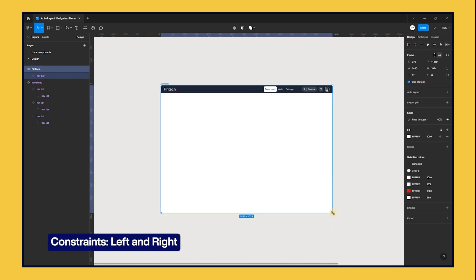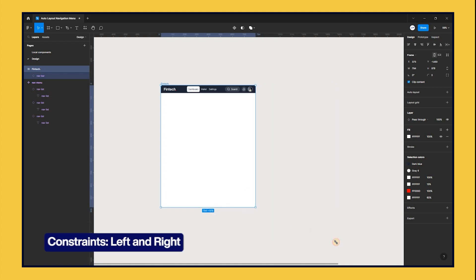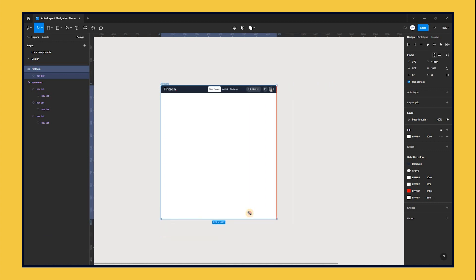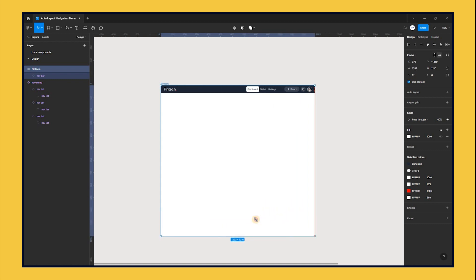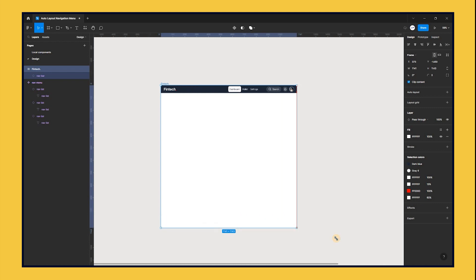Now, as we resize the parent frame, the navigation bar responds dynamically. Finally, we have designed a responsive navigation bar using auto layout and constraints.